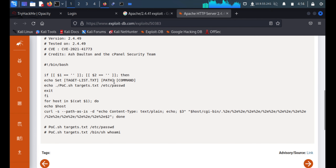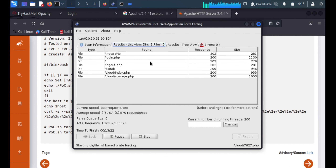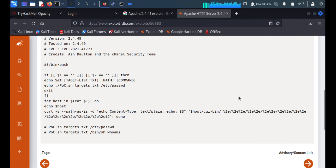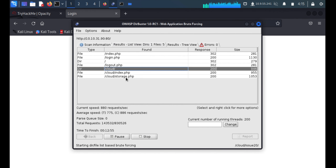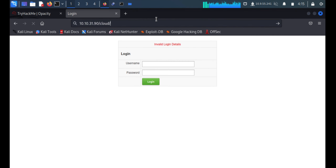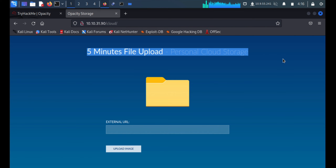The exploit requires a CGI-bin directory on the web server, but I have no idea if that directory exists on our target. Looking at our directory buster results, I'm not able to see that directory, so this exploit is of no use. We'll concentrate on the enumerated information instead — it mentions a five-minute upload personal cloud storage feature.